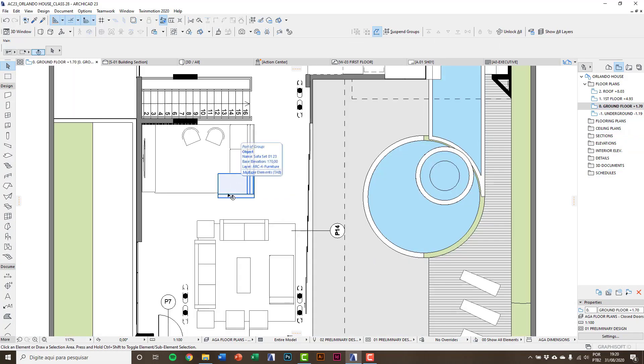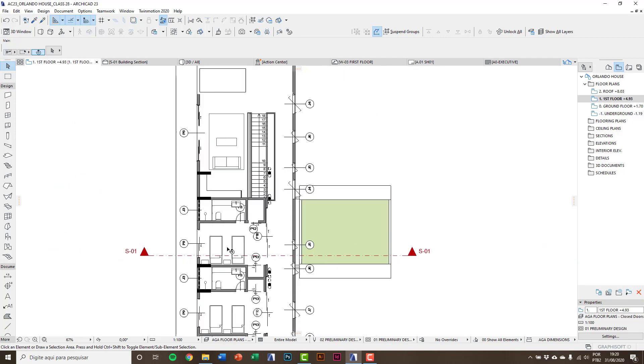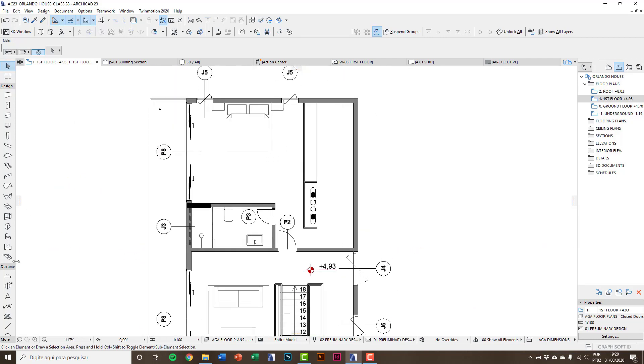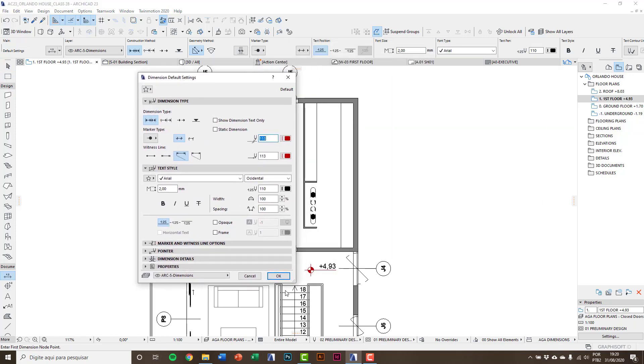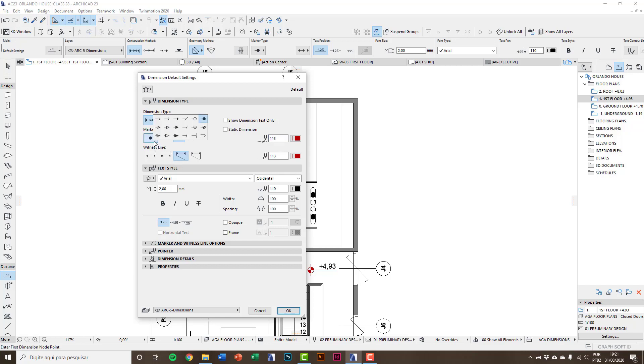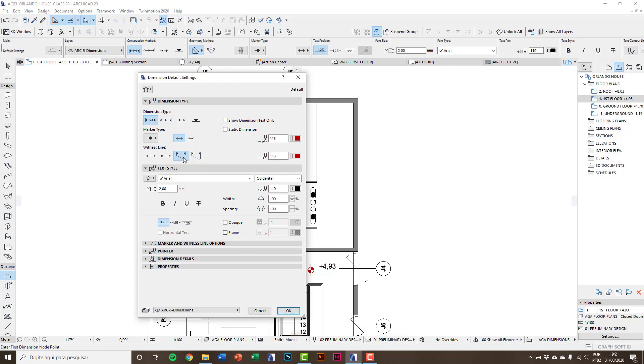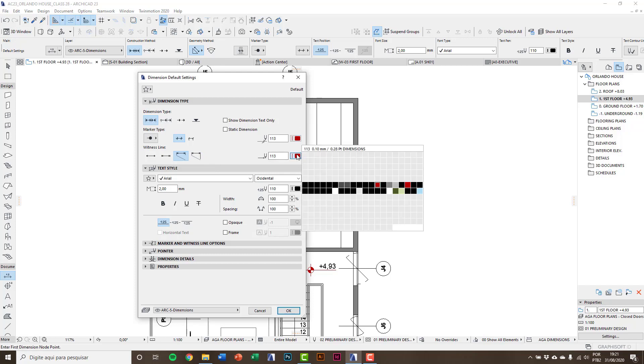Now we're going to see the dimension tool. Go to the first floor where we create a dimension set. Entering in settings on dimension tool, we have some dimension types: linear method, cumulative, baseline method, and elevation dimension used on sections. After we have the marker type, it can be a dot, a line, an arrow. I'm going to use dot. Here is how the line will be extended and witness line - it may have a custom height or dynamic height.